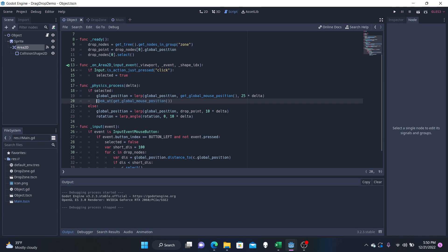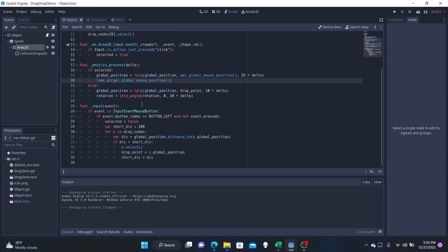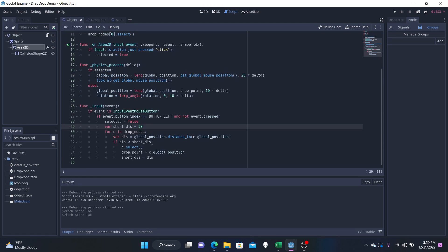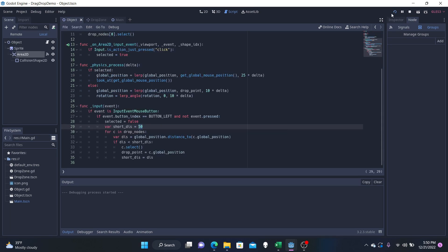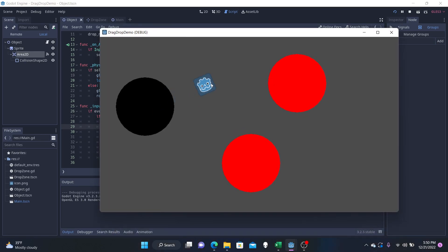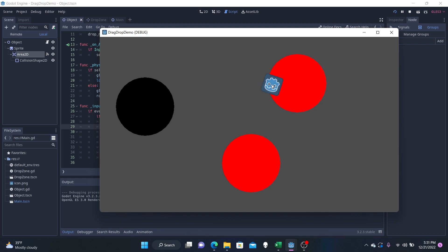And then the last thing I want to show you guys is this short_distance. So let's make this 50. The radius was 100. If you see it right here, the radius was 100. But now this is half the radius, which means we can still have our mouse in the zone. You can clearly see that this mouse is in the zone, which means that we want it to be selected, but we let go.